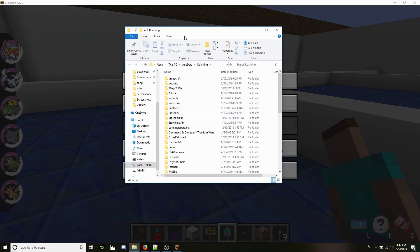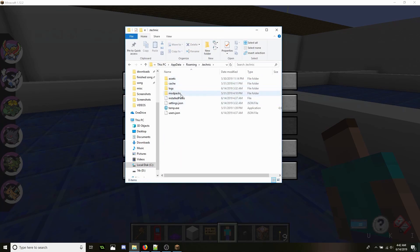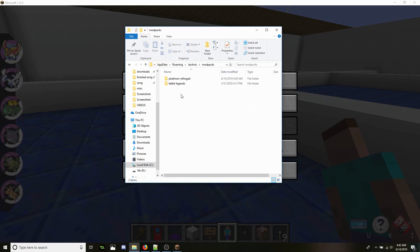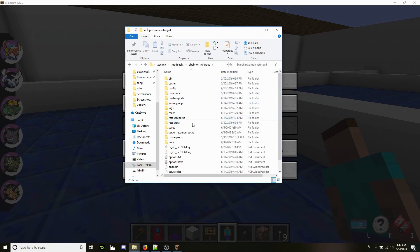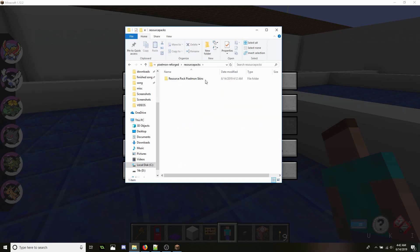Now I'm running Pixelmon off the Technic launcher, so I'm going to go into the Technic launcher, Mod Packs, Pixelmon Reforged, and Resource Packs.